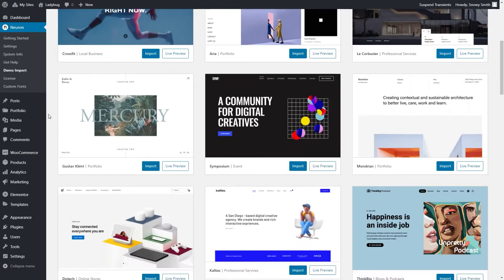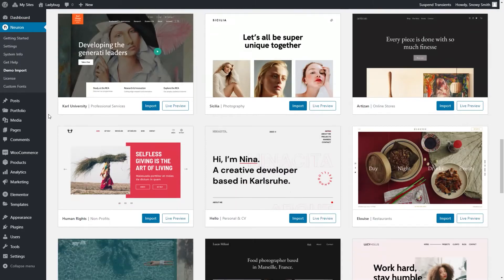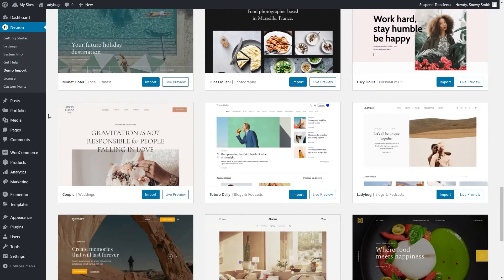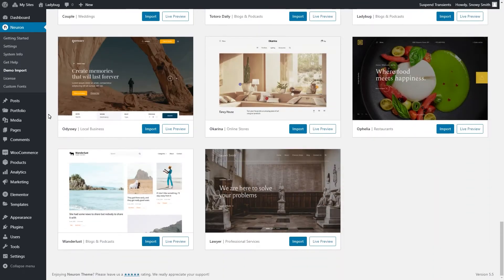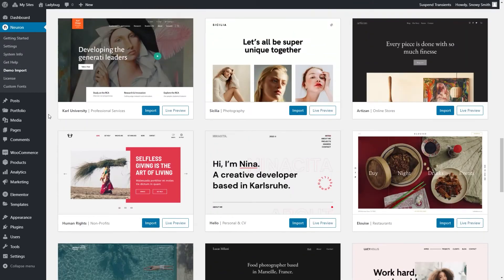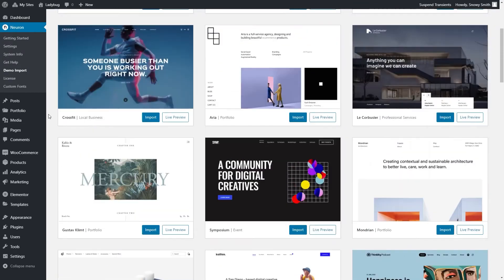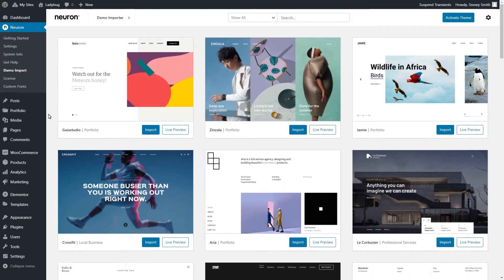As you know, the theme includes hundreds of magnificent templates, all carefully and beautifully created to enrich your site. And finally, you will have access to the theme updates, which are done automatically. Lots of benefits, huh? Well, let's start showing you how it's done.